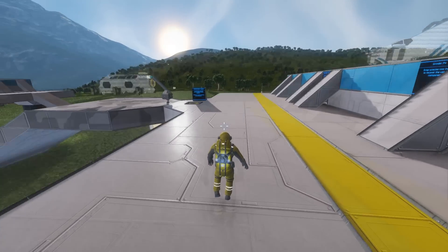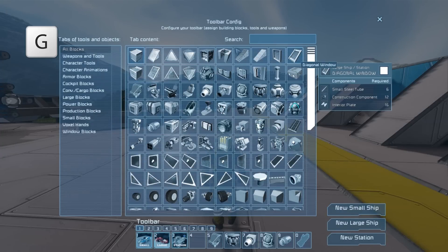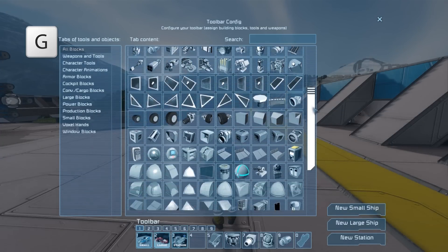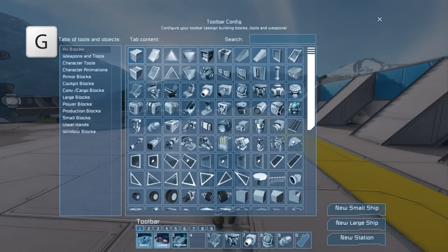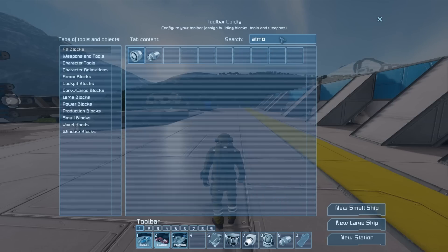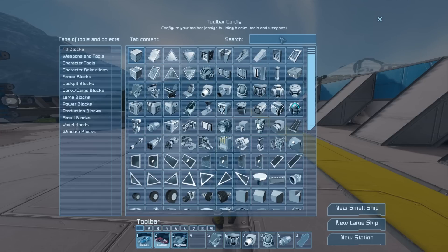Next up we're going to look at building. By pressing G you can bring up the block screen. Here you can see all the blocks available to you in the game. If you would like to find a block quicker then use the search box. Blocks are also organised into categories based on function.